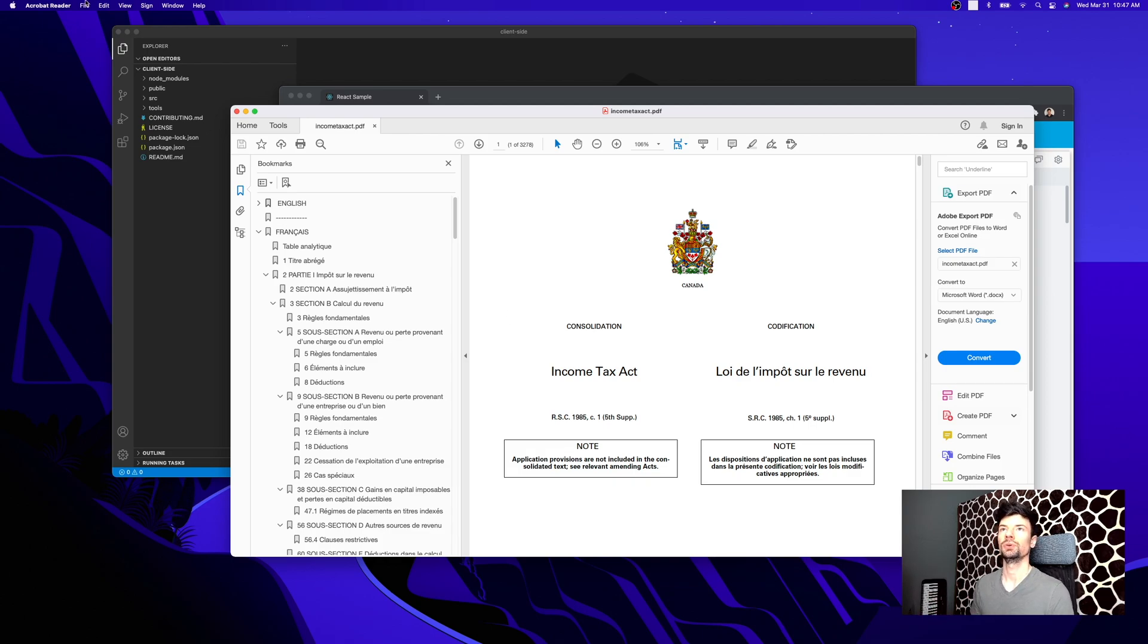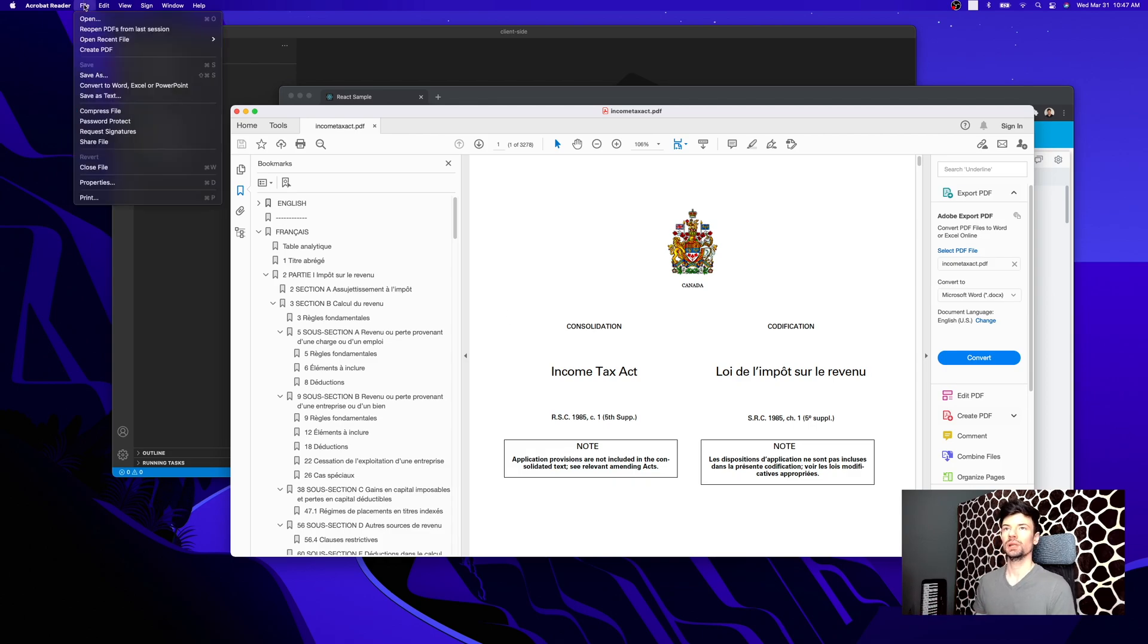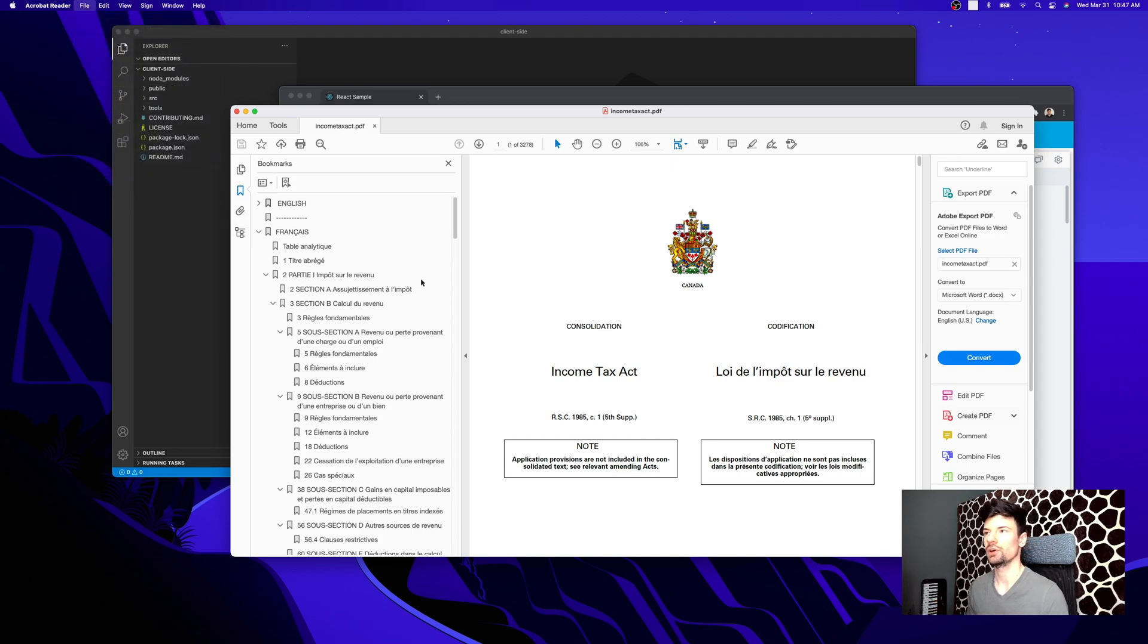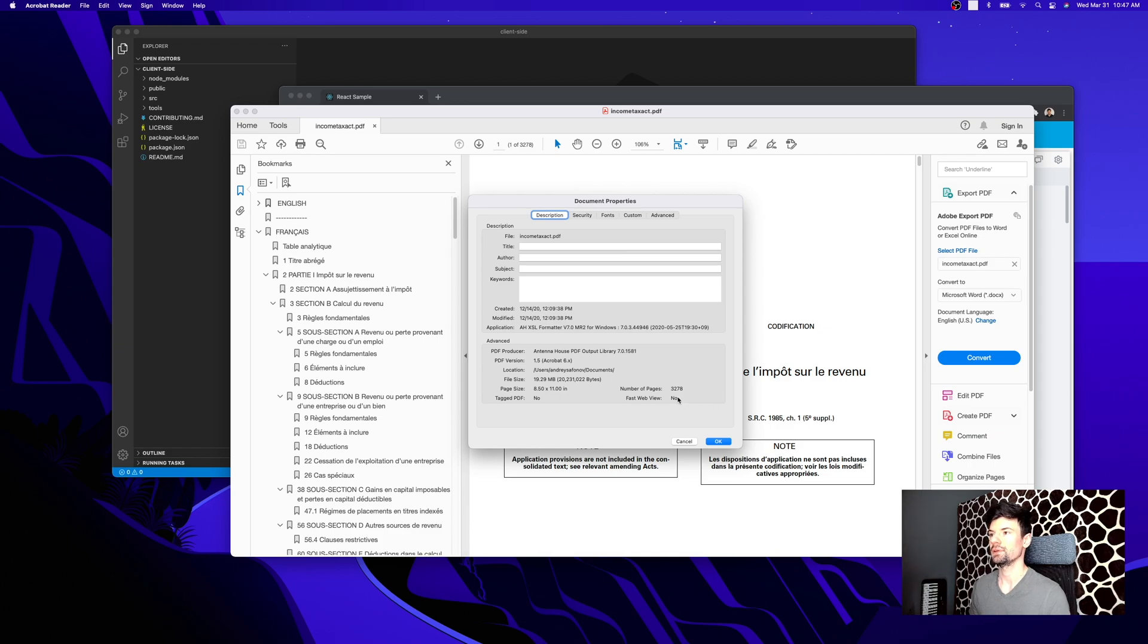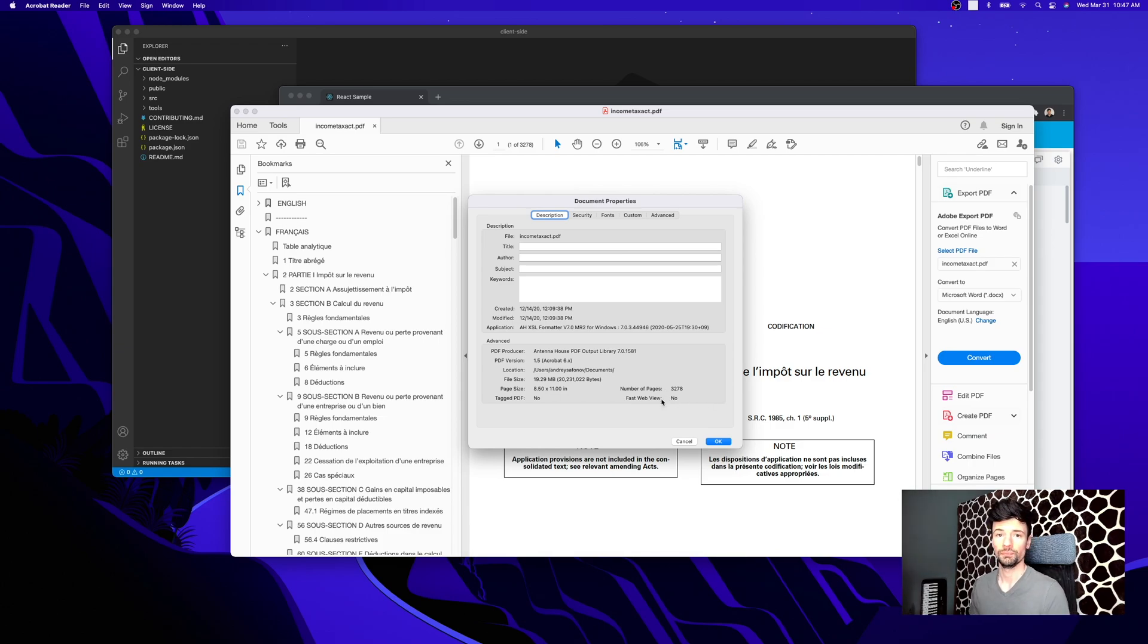If you want to check whether or not the file is optimized, you can go to the properties of that specific file, and as you can see, the fast webview is no.